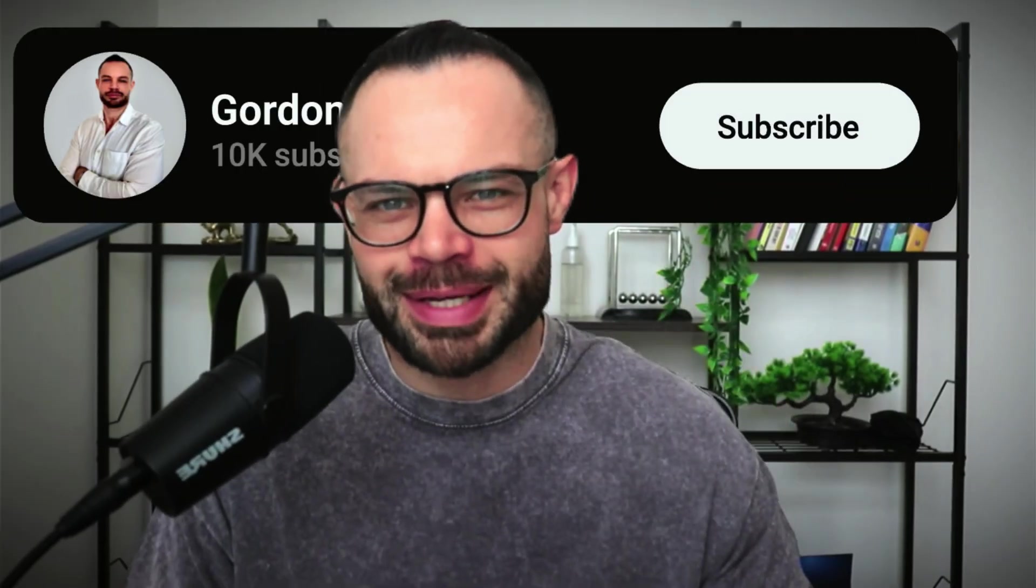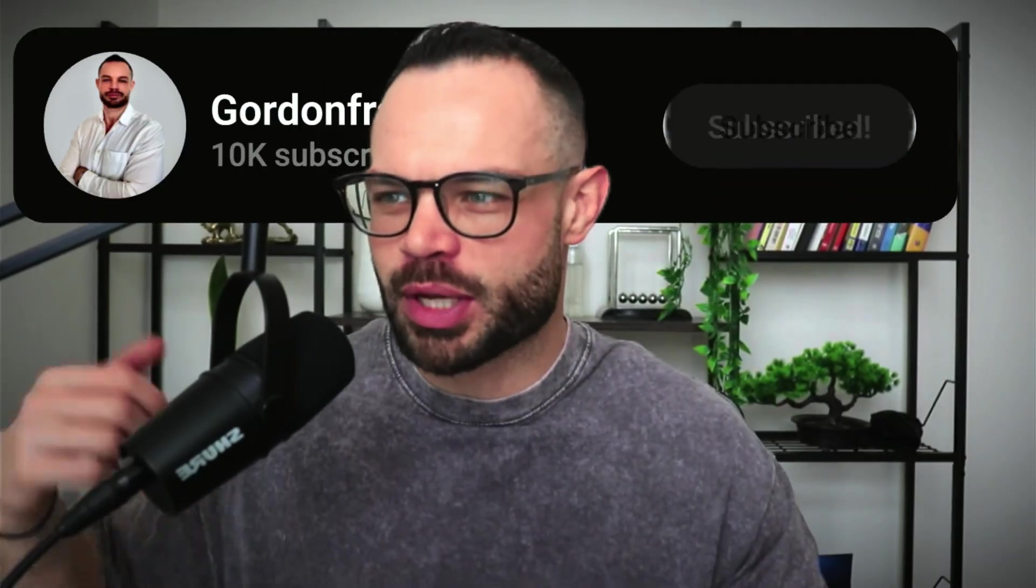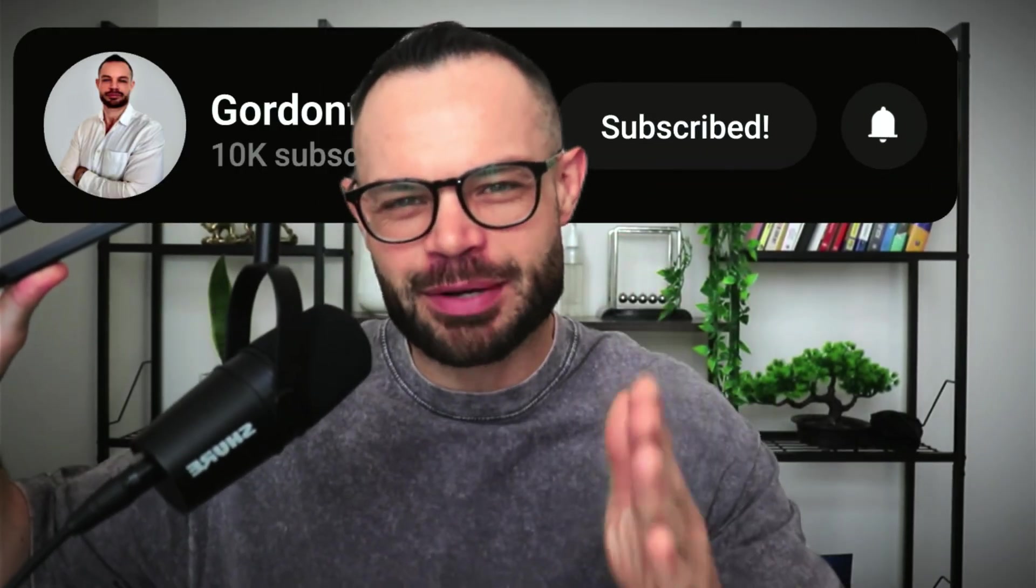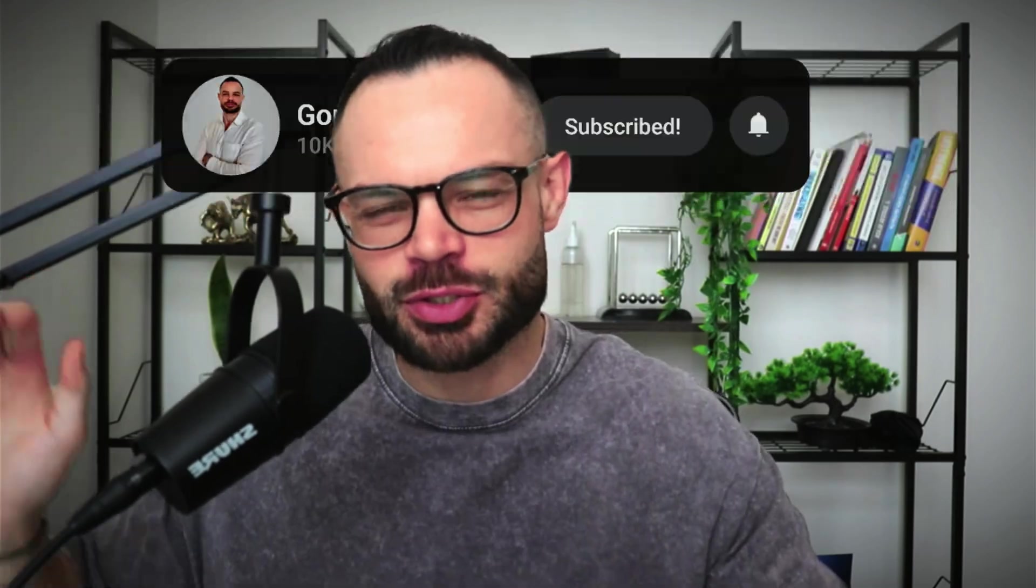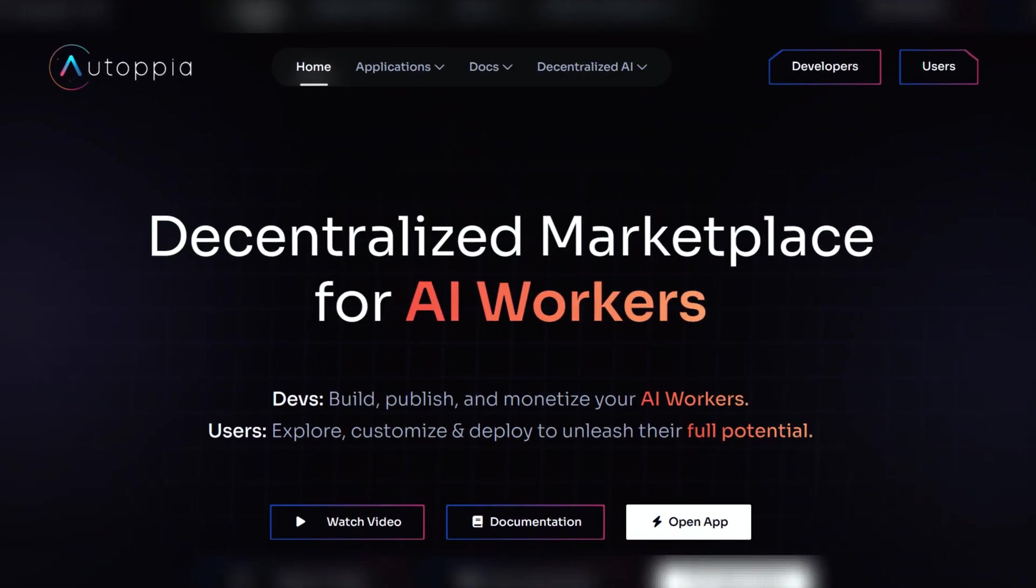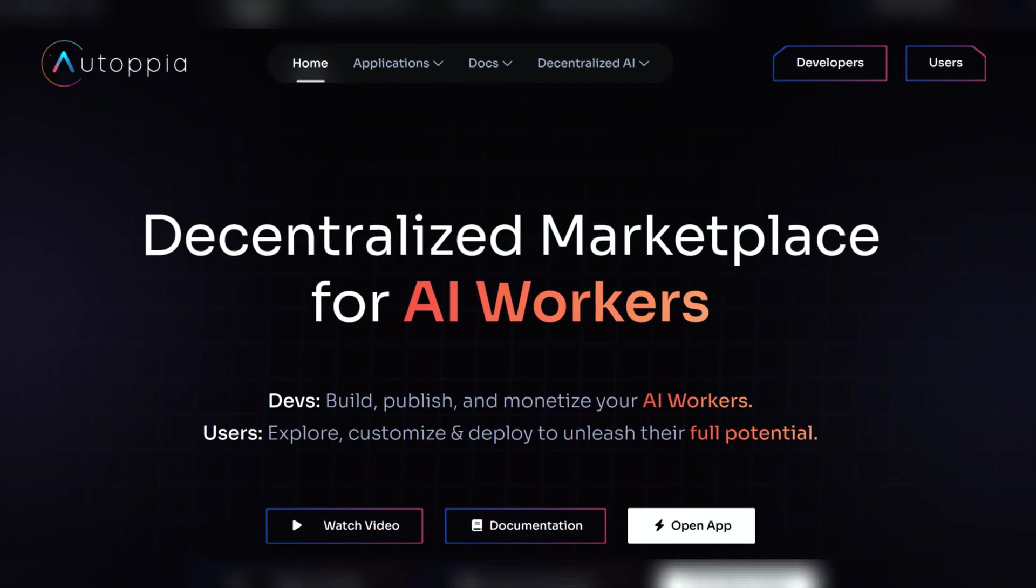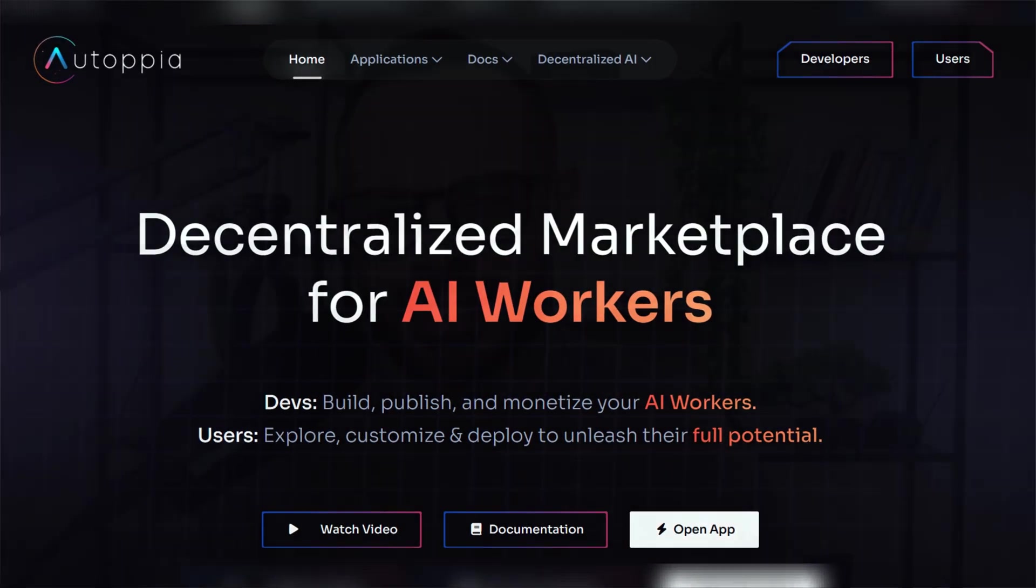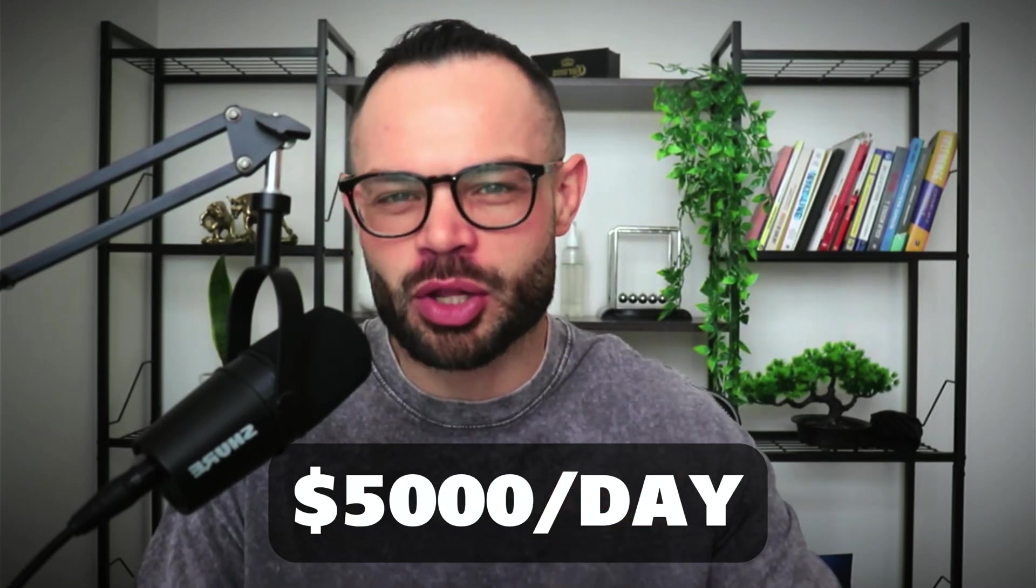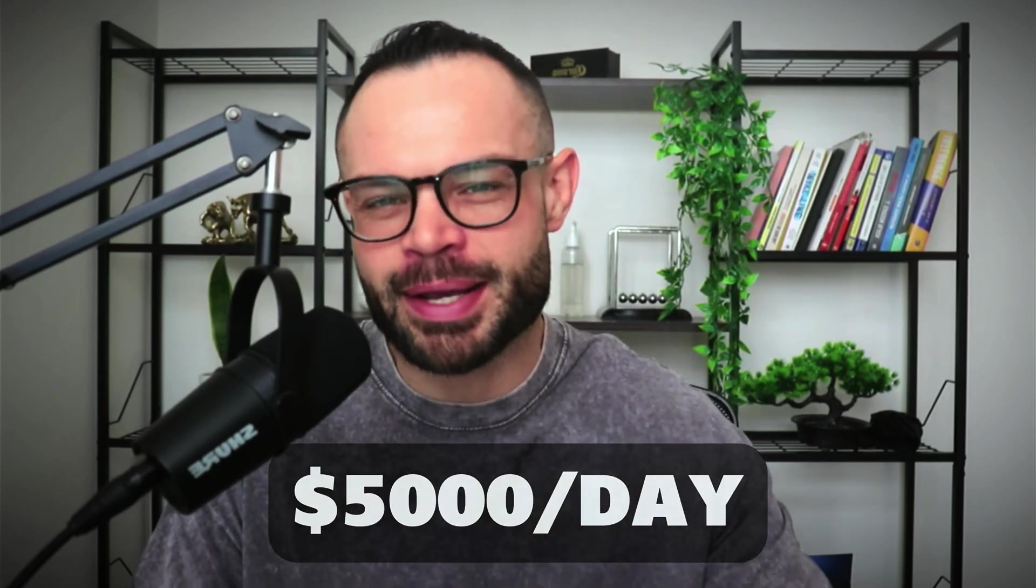Welcome back to the channel guys, my name is Gordon. We are back with another video today. We're diving into Autopia, subnet number 36 on the BitTensor network, and showing you how miners are earning $5,000 per day with this subnet.